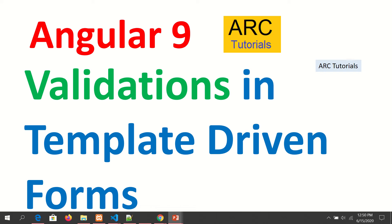Hi friends, welcome back to our tutorials. We are continuing with our Angular 9 full tutorial series. In today's episode we are going to learn how to add validations in template-driven forms. If you're continuing from the previous episode, we learned how to build template-driven forms and use different form fields like text, dropdown, select, textarea, checkbox, radio, etc. Today we are going to extend that and add validations.